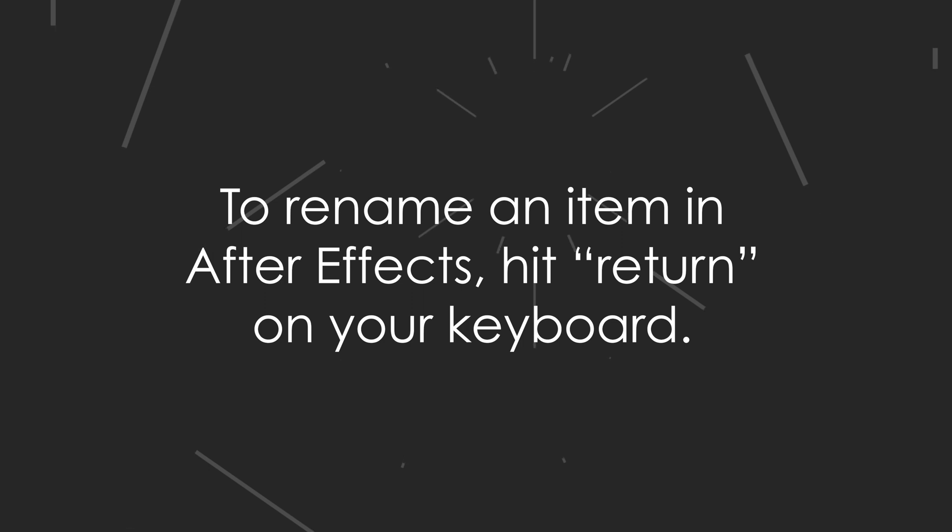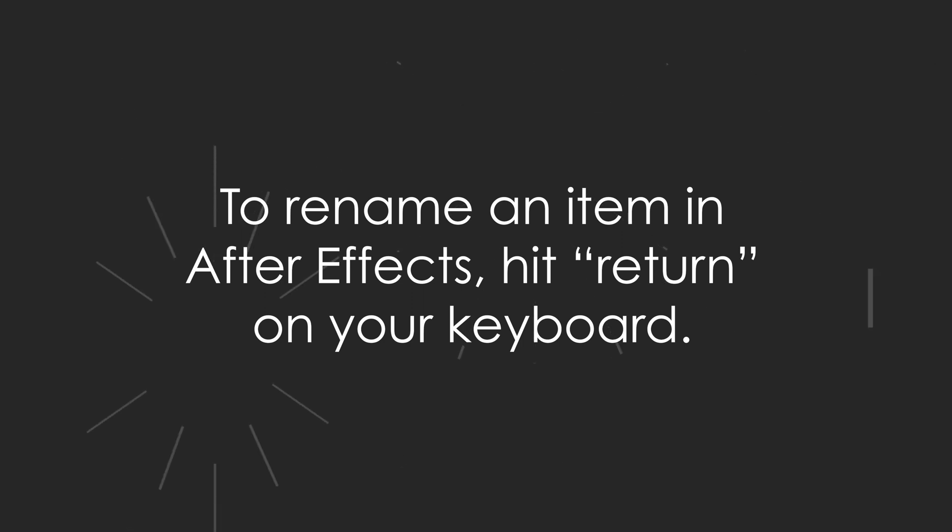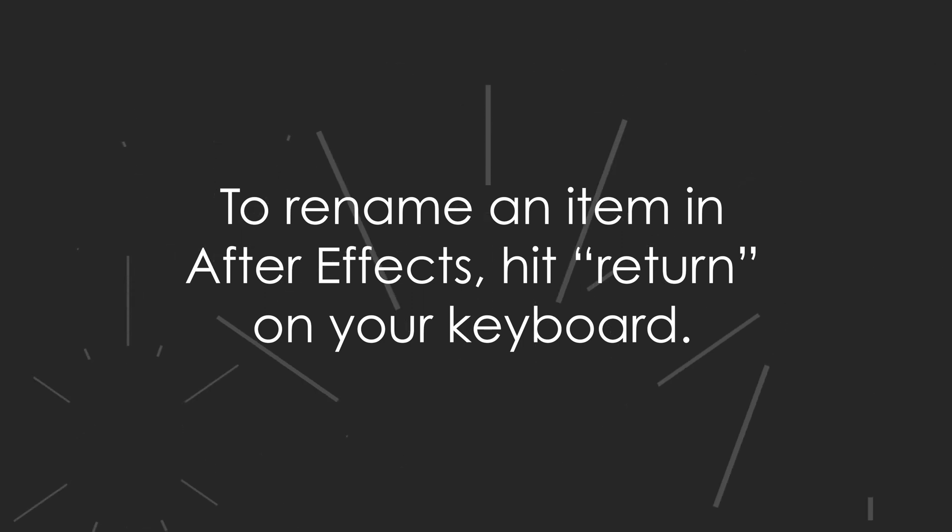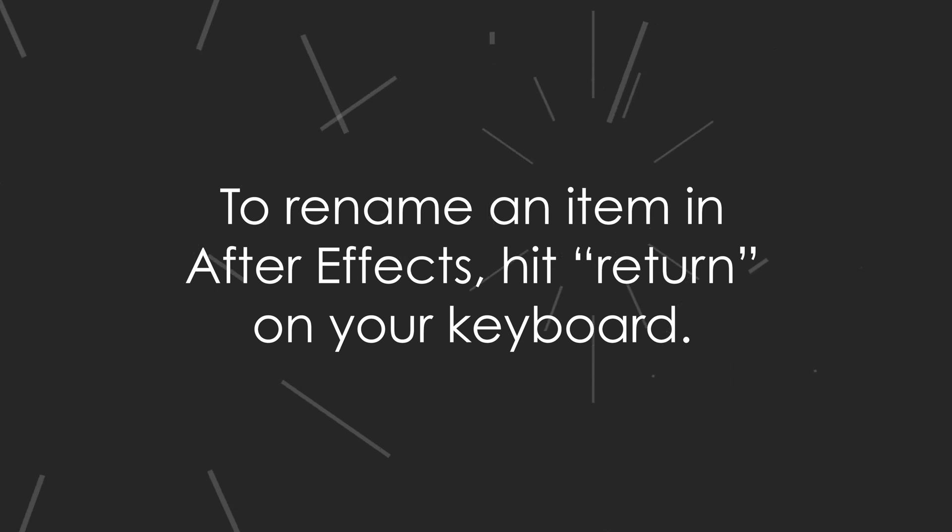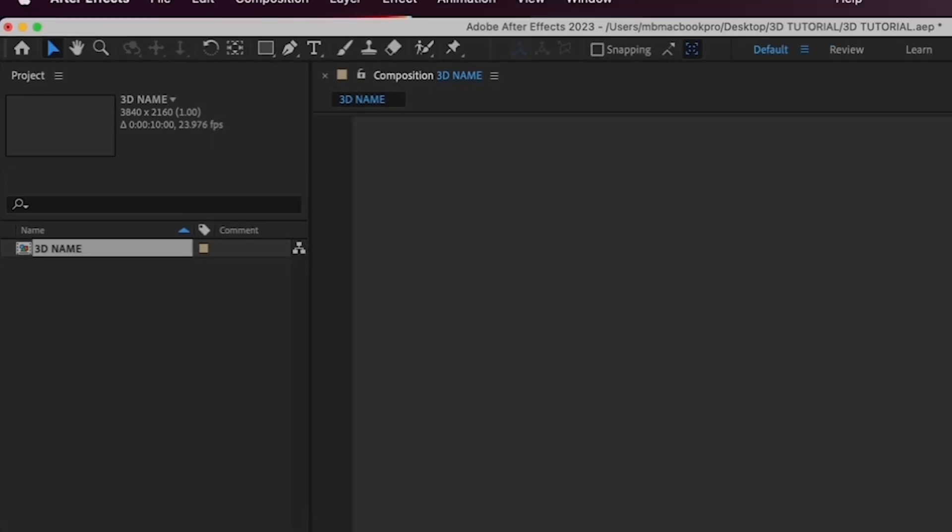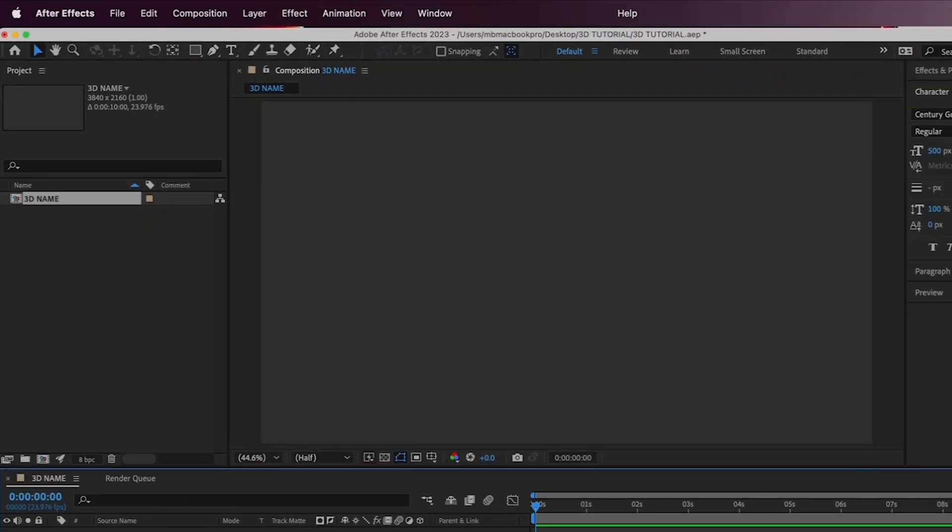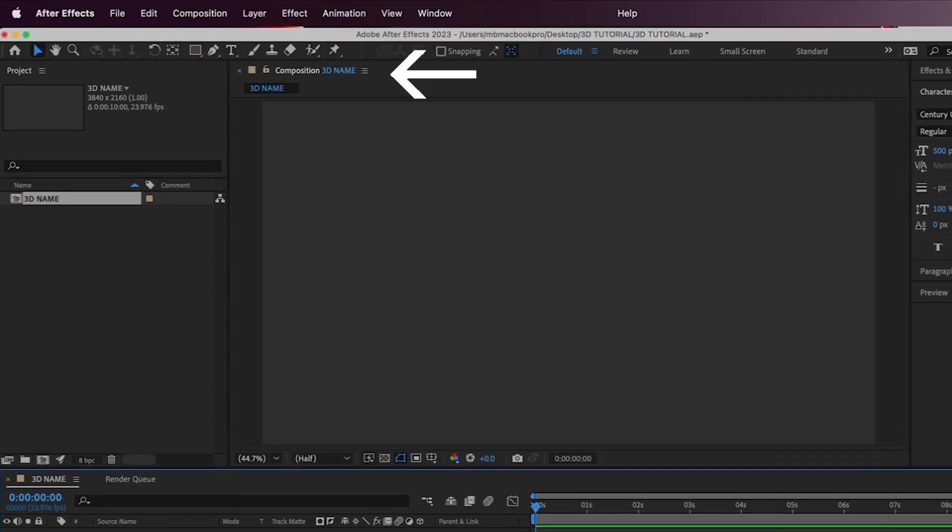By the way, if you accidentally clicked off of it and you're wondering how to rename an item in After Effects, you have to click on the icon, then hit Return to rename it. Then you'll see the text area turn blue. Hit OK, and now you see your 3D Name composition in your project window.